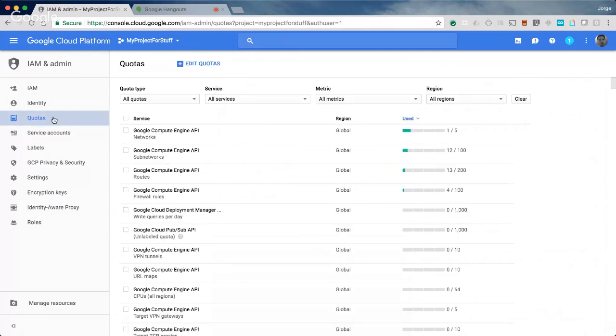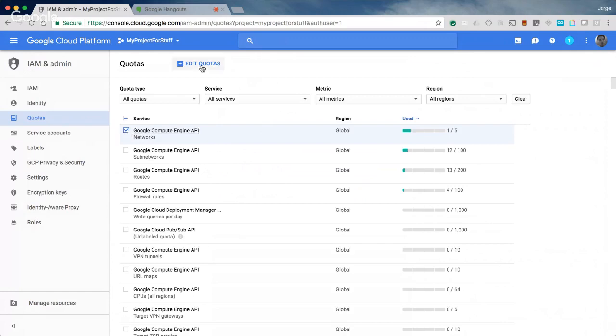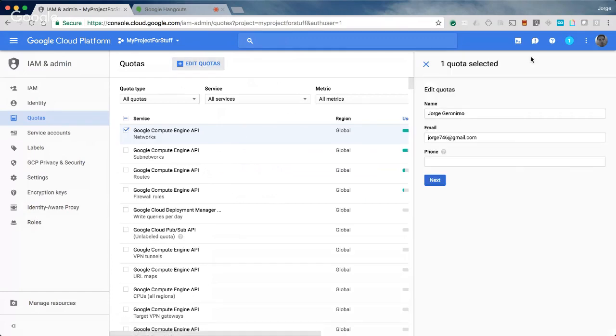You have all the different compute engine and app engine and every other quota that you have under the sun. But really for all quotas, you can just select the all quota there, and that gets you to the same endpoint, IAM and admin quotas. The question I commonly get asked is, I need more compute engine resources, say networks. How do I request more than the default five?